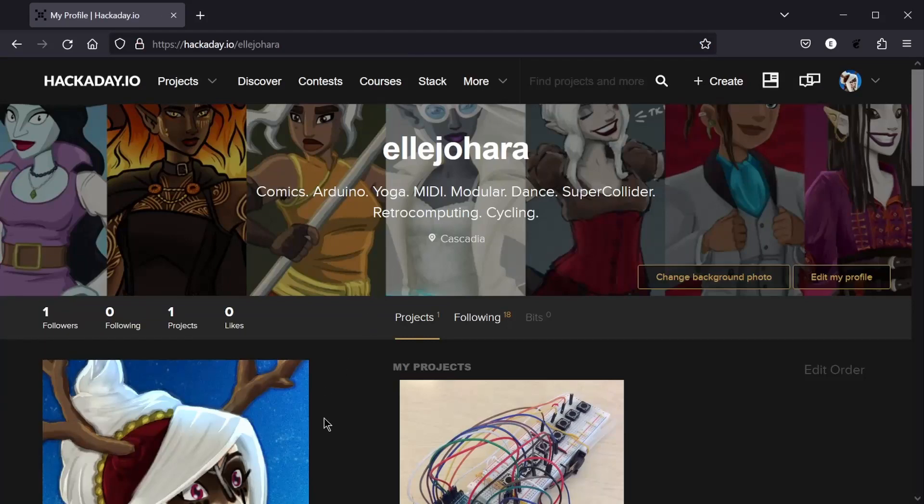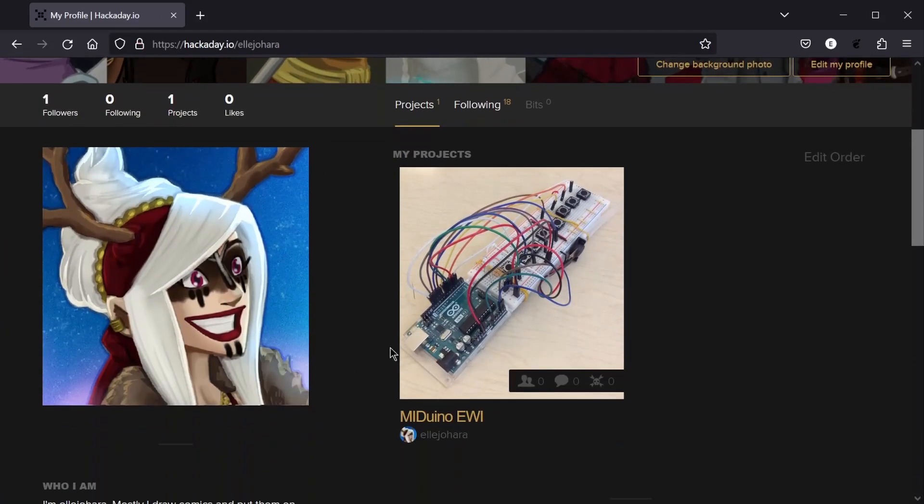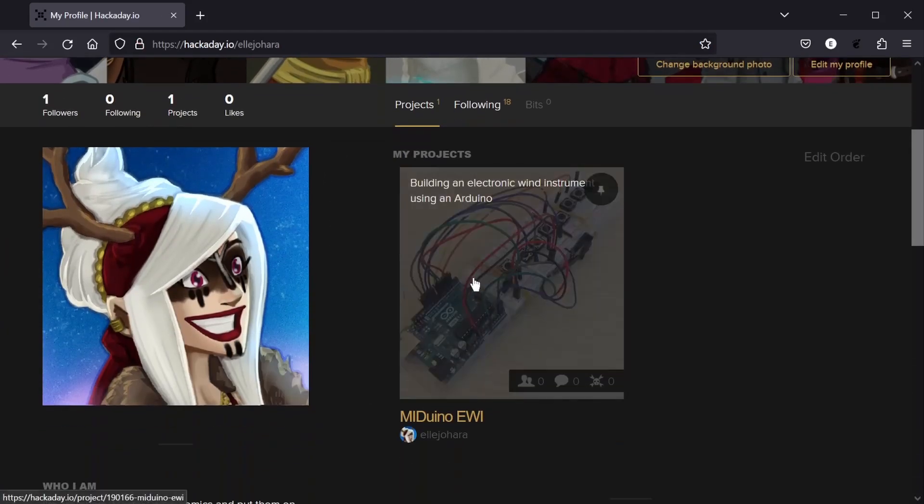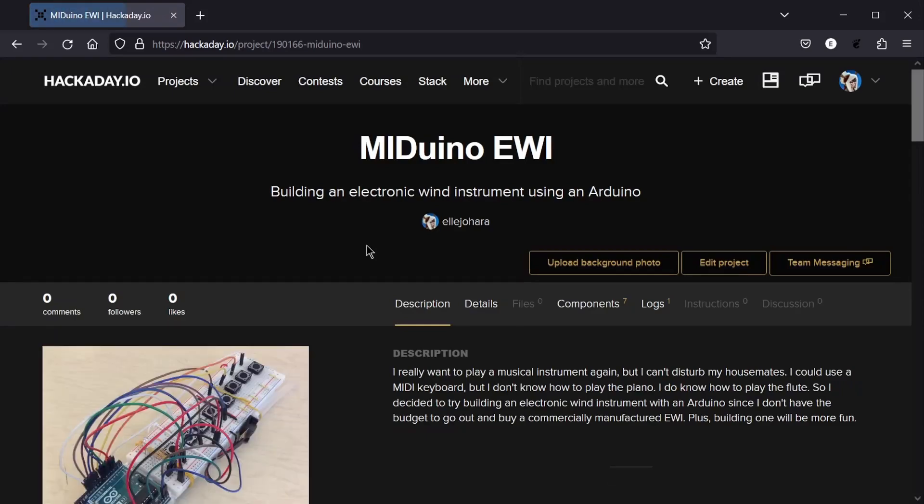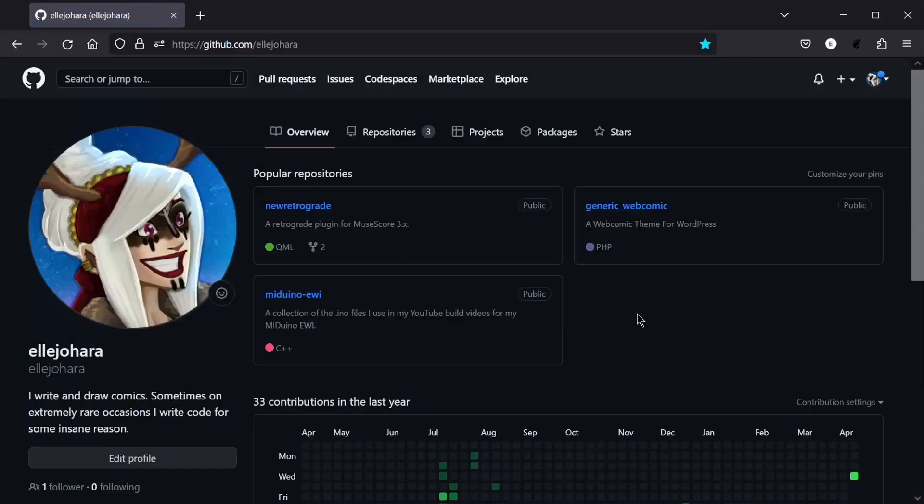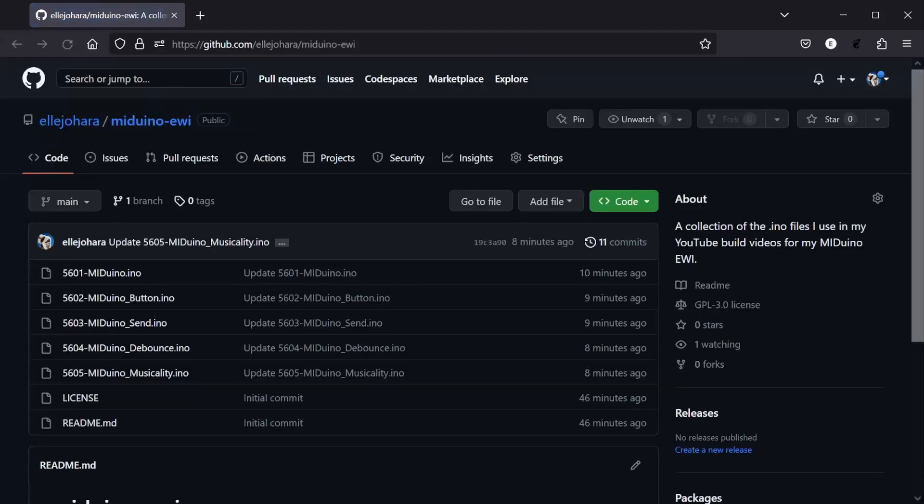I've created a resource of my own at hackaday.io slash eljahara, where I'll be documenting my build. There's also a link there to my GitHub page, where you can find all of the code I've written for these videos.